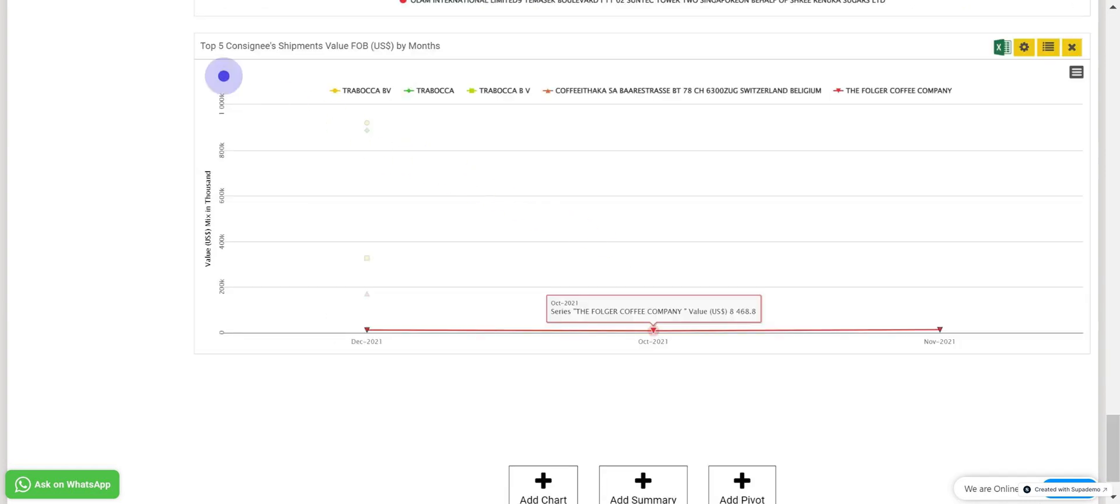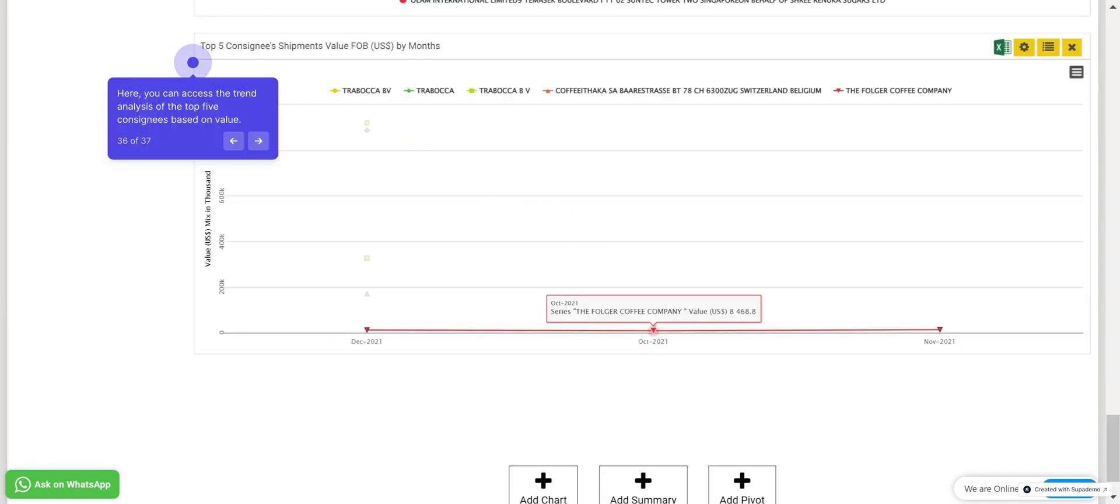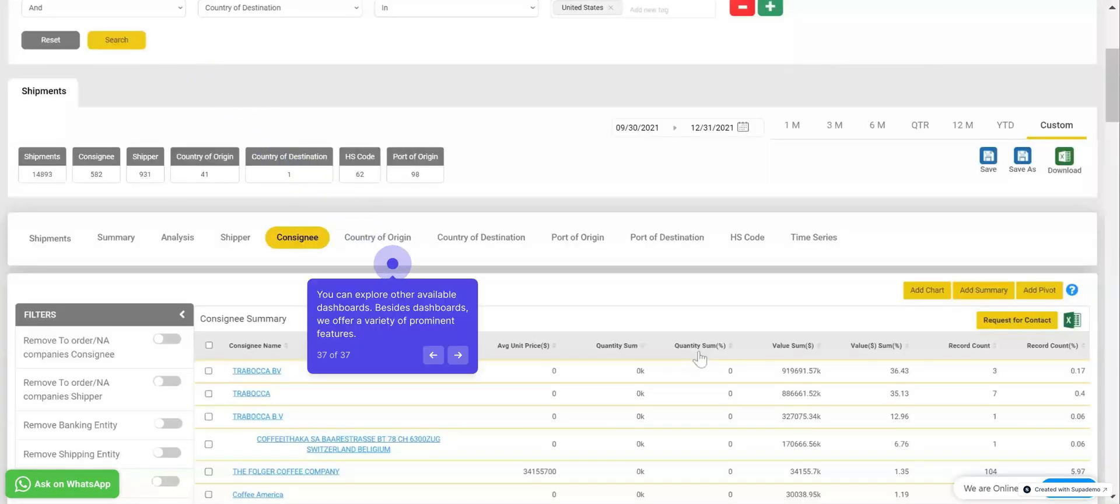Scrolling further, you can access the trend analysis of the top five consignees based on value. You can explore other available dashboards. Besides dashboards, we offer a variety of prominent features.